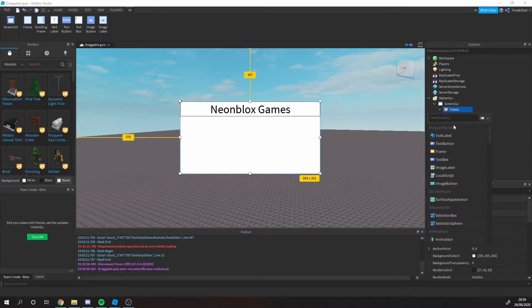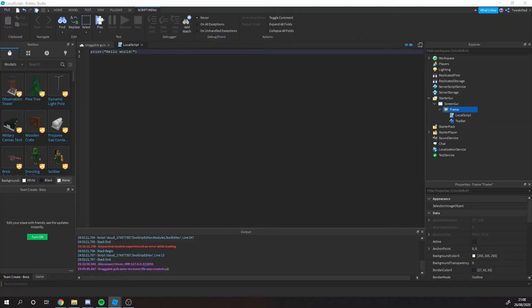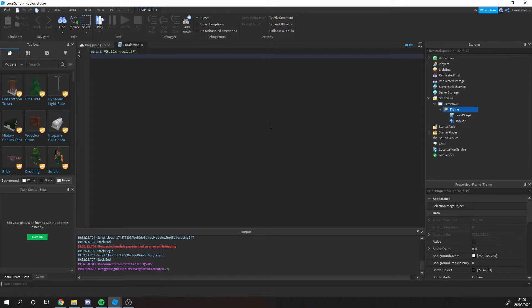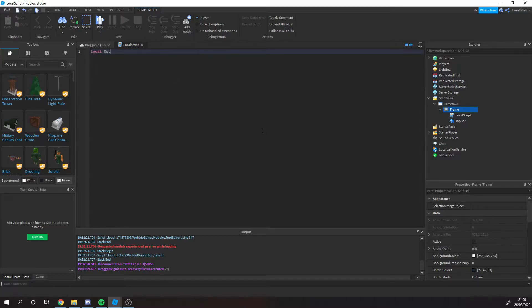Now under frame we'll just insert a local script. This local script is actually quite hard to do, so I'll be showing you how you do this all in this video, because obviously the physics of moving the GUI around the screen is pretty complex even though it might seem simple.